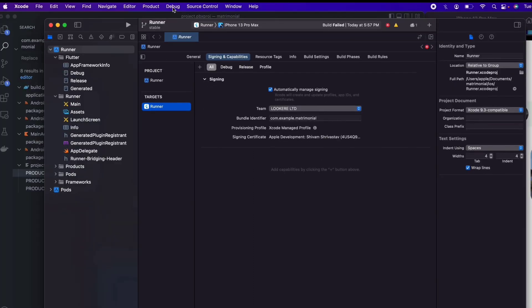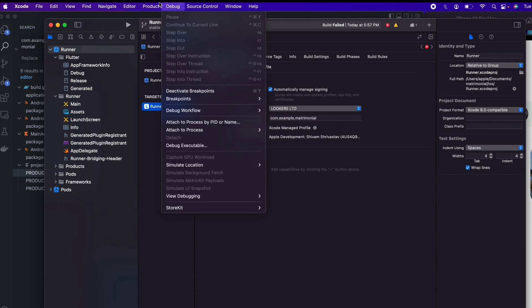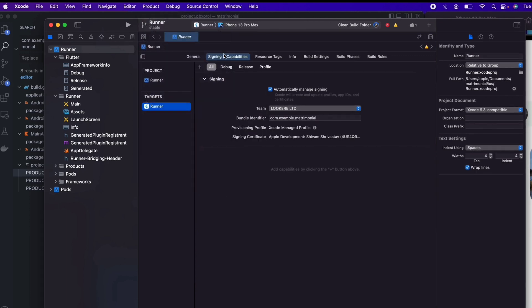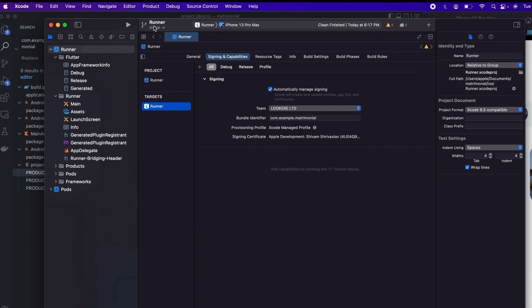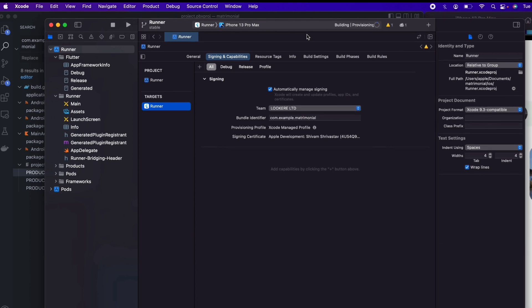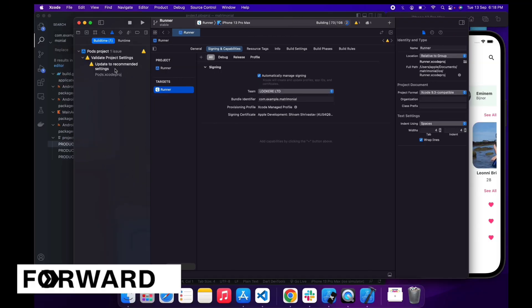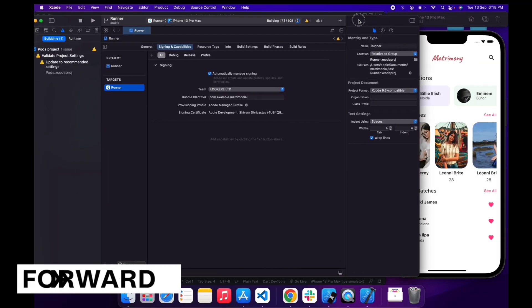Go to Product and here first let me clean the build folder. Folder is cleaned. Now I'm gonna run the app again. It may take time, so I'm gonna fast forward the video.